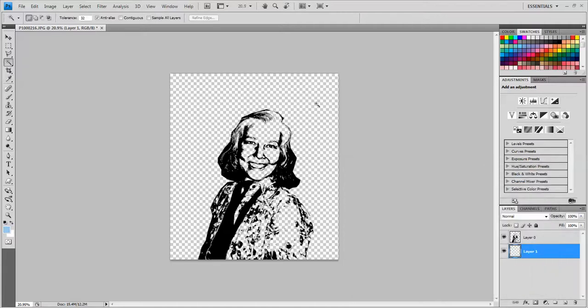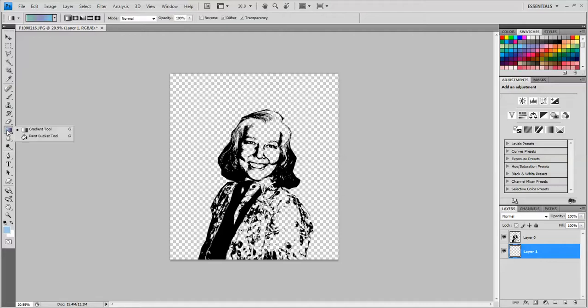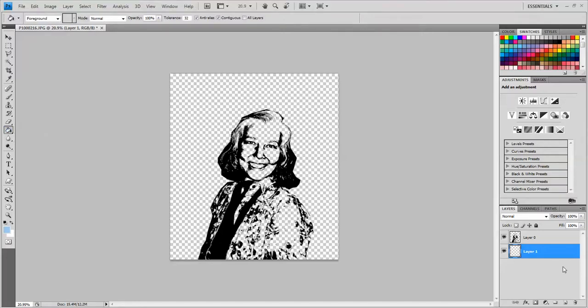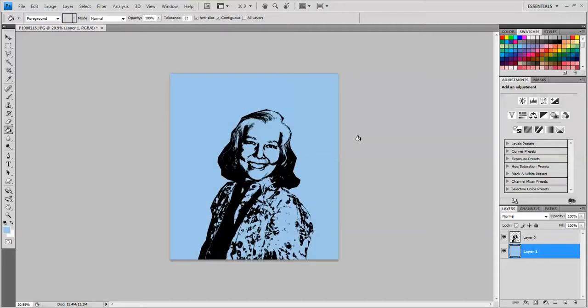Now to paint that background, I'm going to come down here to the gradient tool, because grouped with the gradient tool is the paint bucket. So I'm going to click and hold on the gradient tool and grab the paint bucket. Make sure I'm on layer one and click that. So now I have this nice blue background behind my portrait.